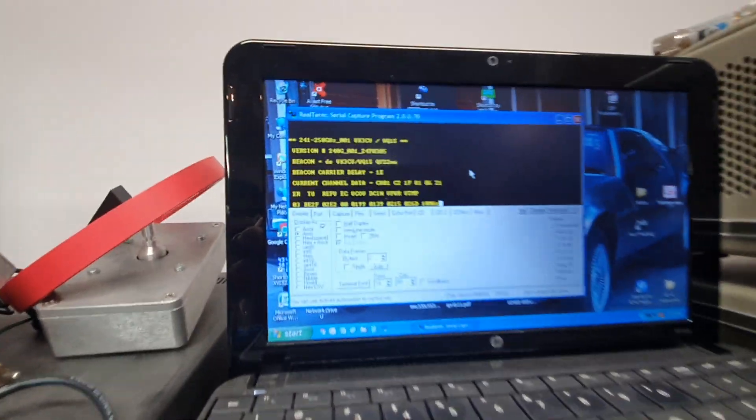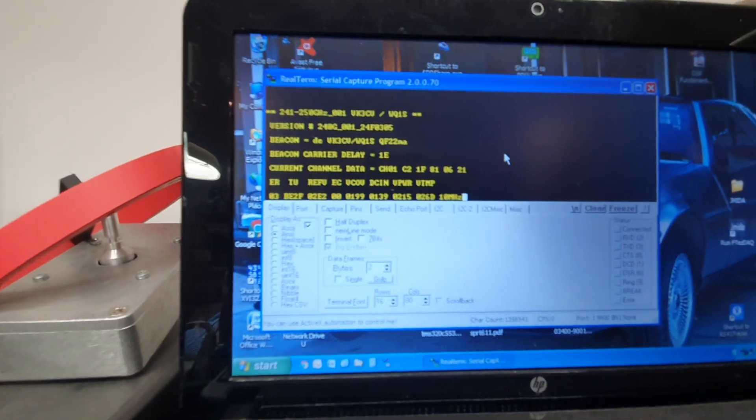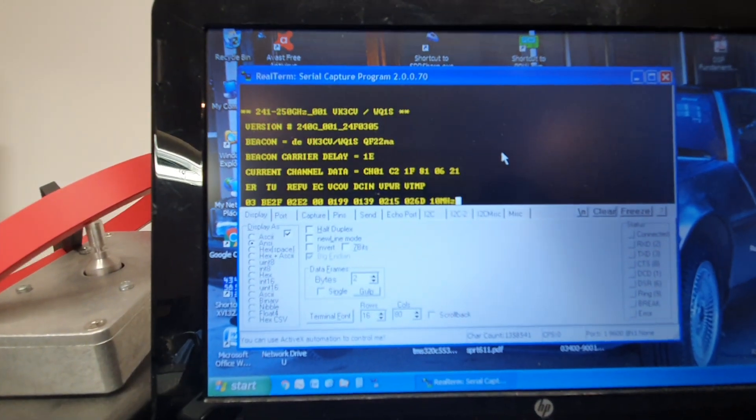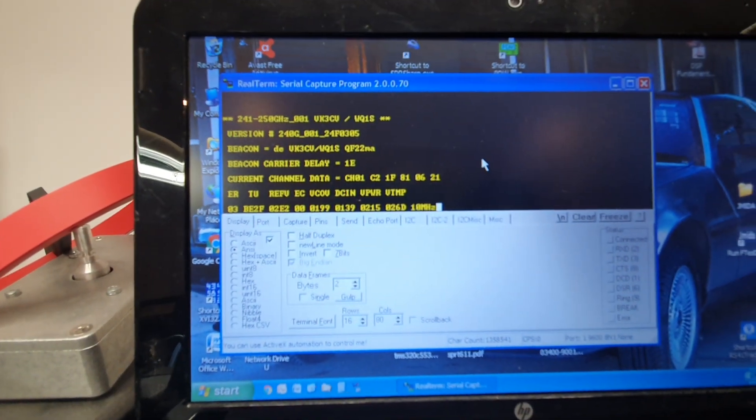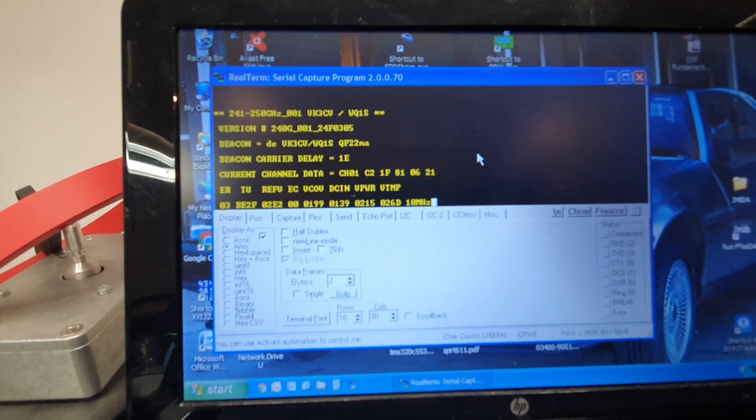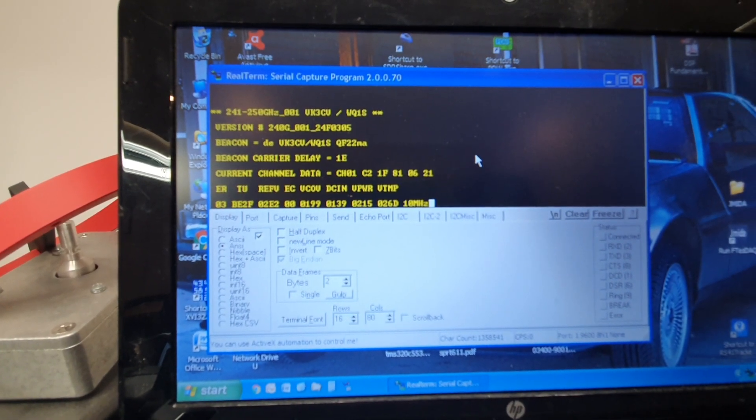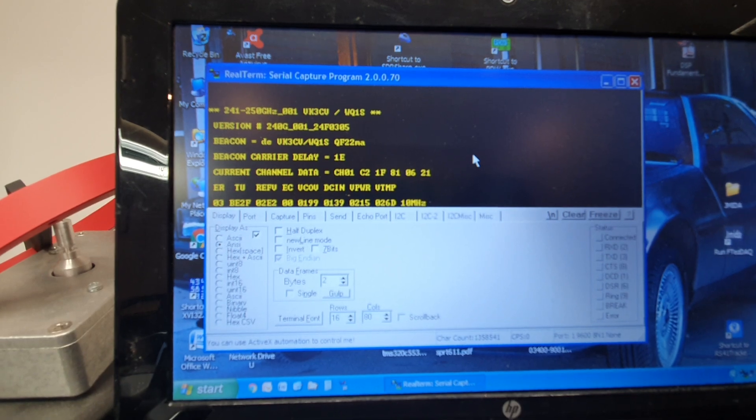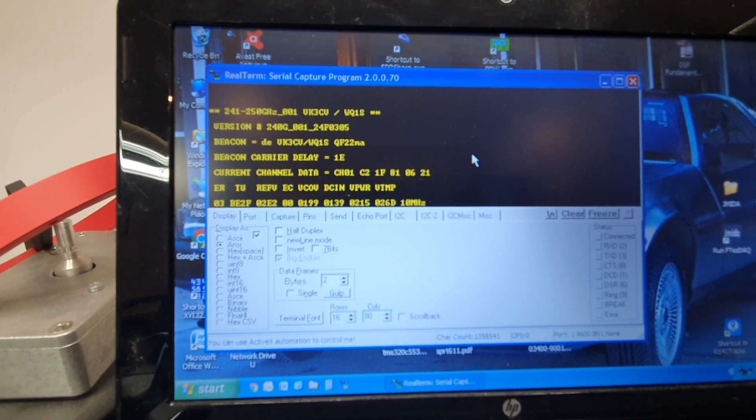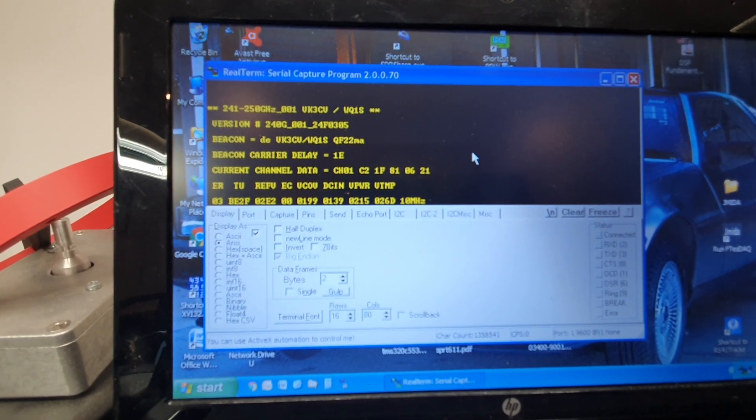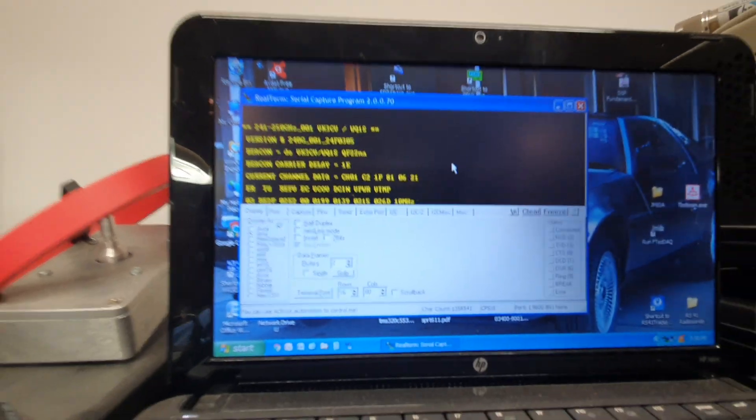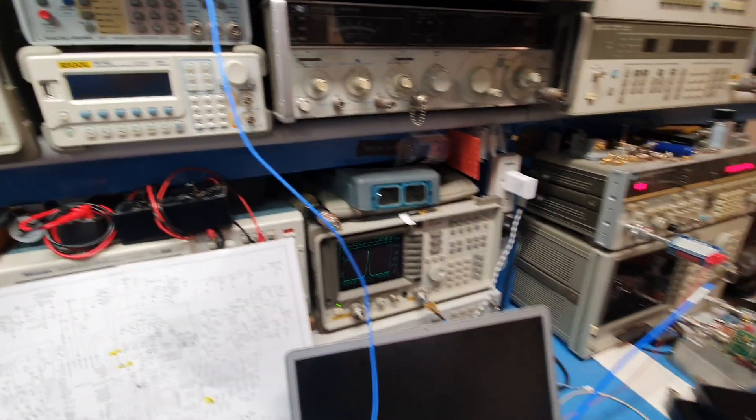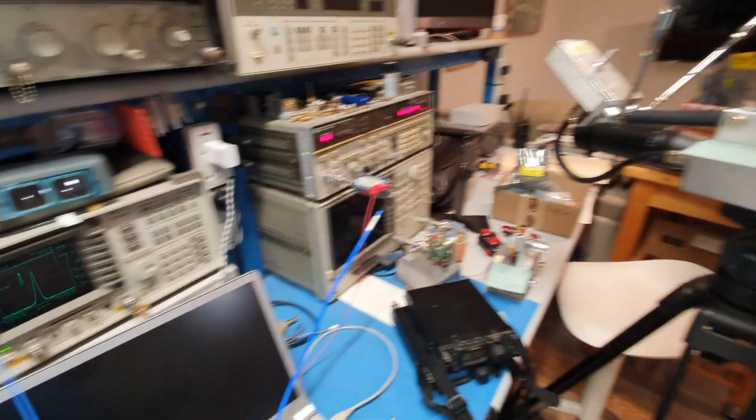As you can see up here on our display, we're getting diagnostics as usual and we're attempting to lock the reference to our 10 megahertz signal there at the moment.